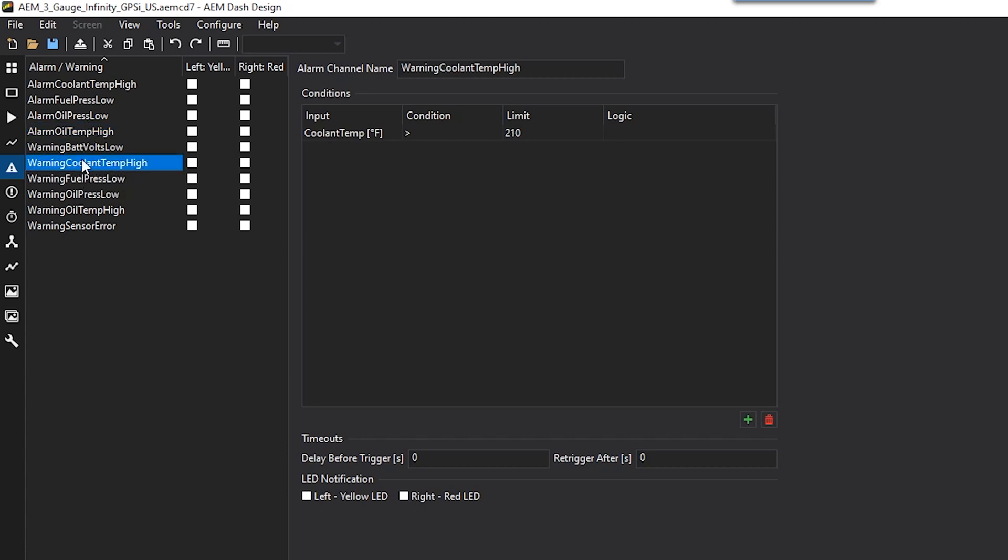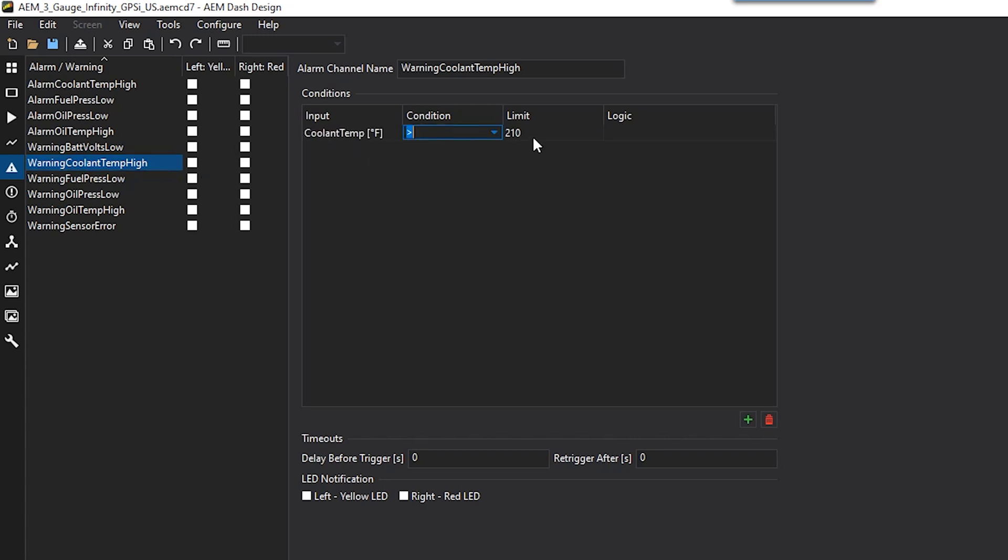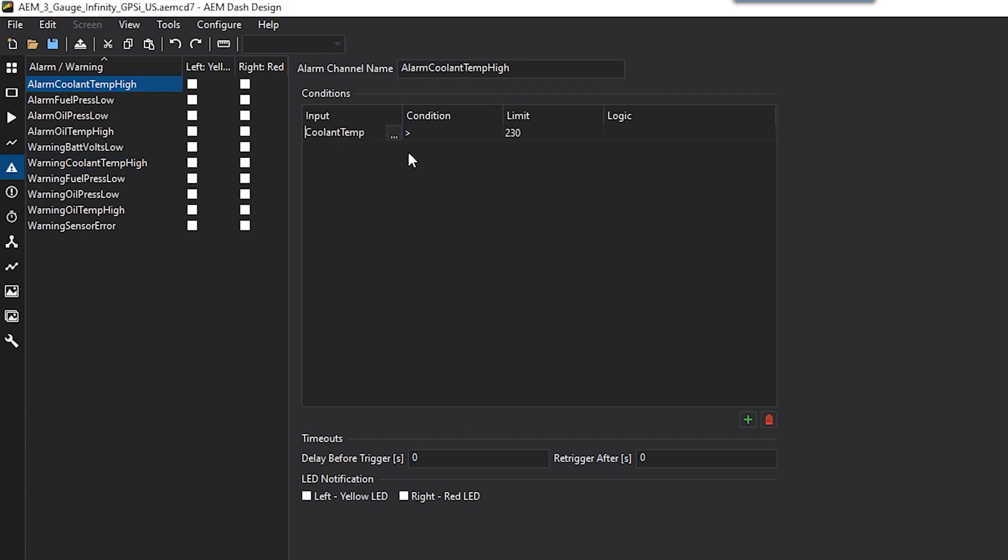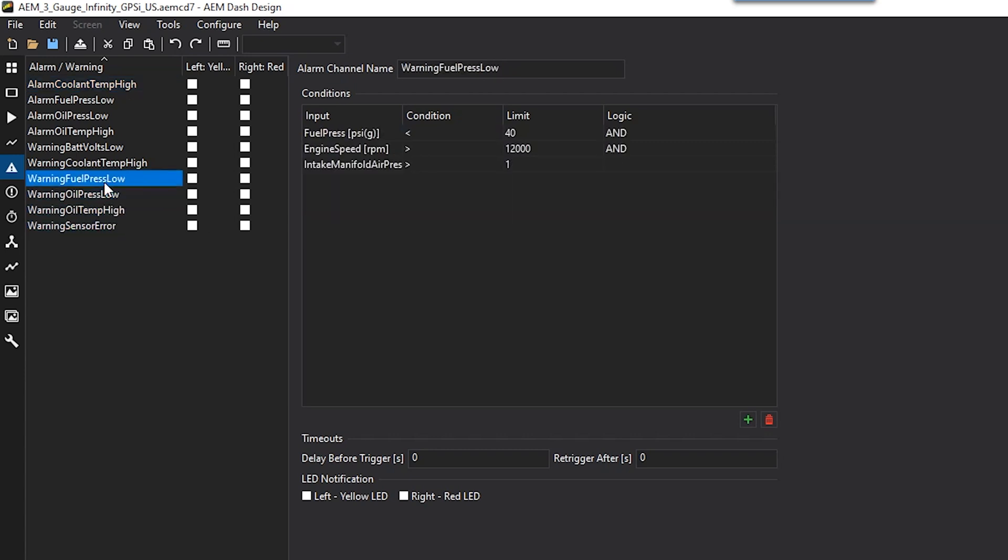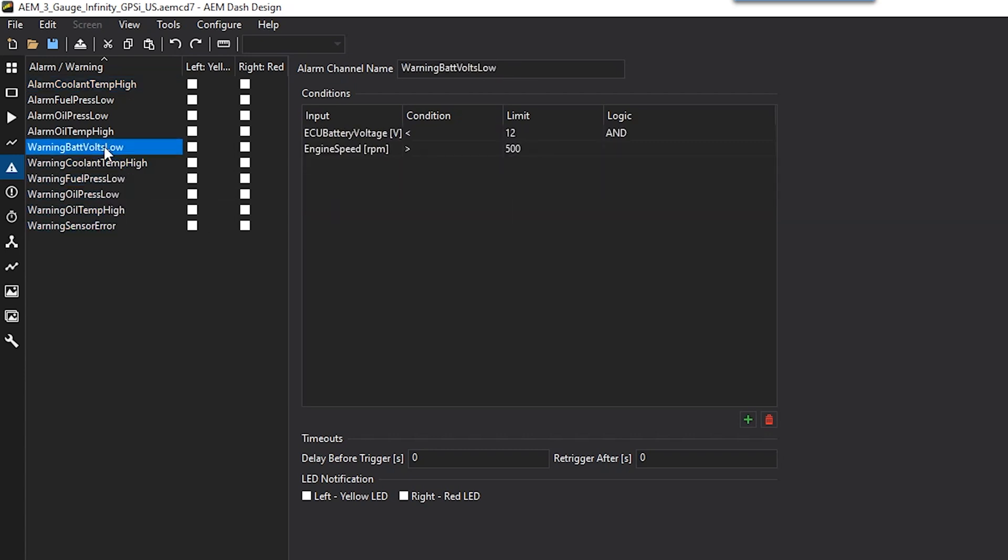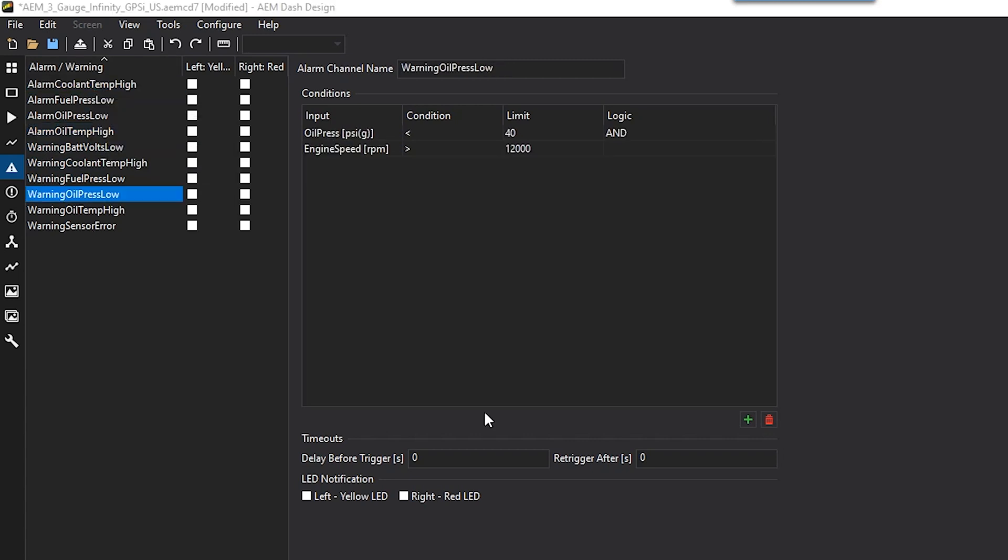For example, we have a warning coolant temp high here. We have coolant temp greater than 210, and this will trigger. That's for a warning, but for our alarm, we have coolant temp greater than 230, and that alarm will come up. Each of these warning messages, they're configured to a lower threshold than the alarms.